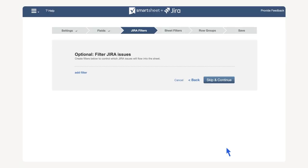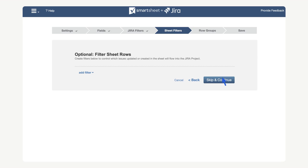In this menu, we can add filters to Jira issues which enables the user to decide which Jira objects will appear in our sheet. In this case, we don't want to filter the data, so select skip and continue.